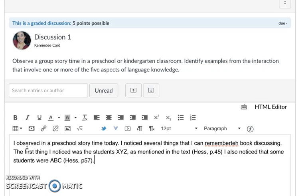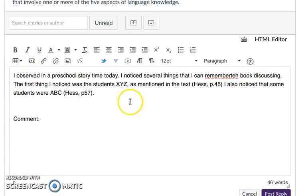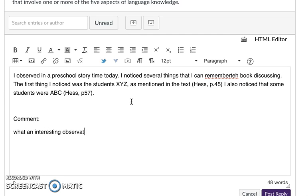After I post it I am going to go back in and comment on some of my peers' posts. I would comment the same way. Let's say that this is me commenting on someone else. Let's say I read this particular comment that my peer here went to a preschool. I can say what an interesting observation.